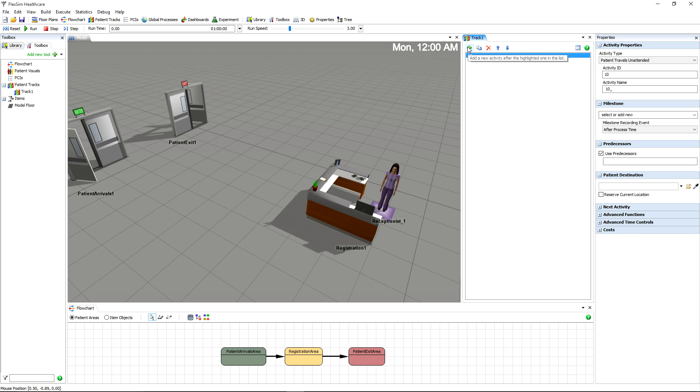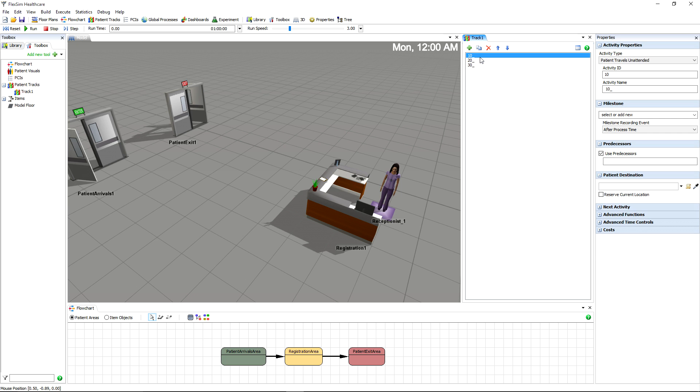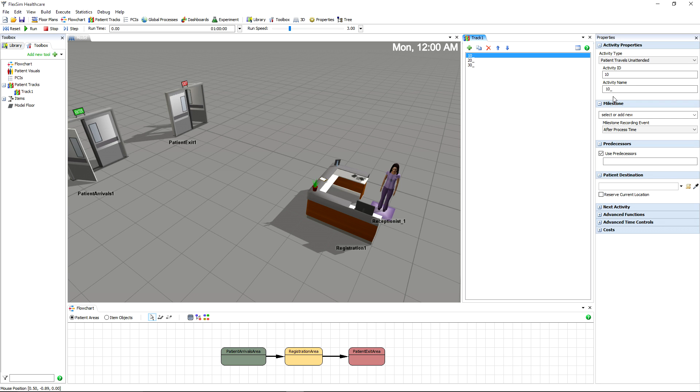We will have three activities in our example, so add two more. By default, each activity will have an ID followed by an underscore. The ID can be changed in the quick properties to be any whole number you'd like. This ID is used to refer to this activity in other activities, which we'll get to in a bit.